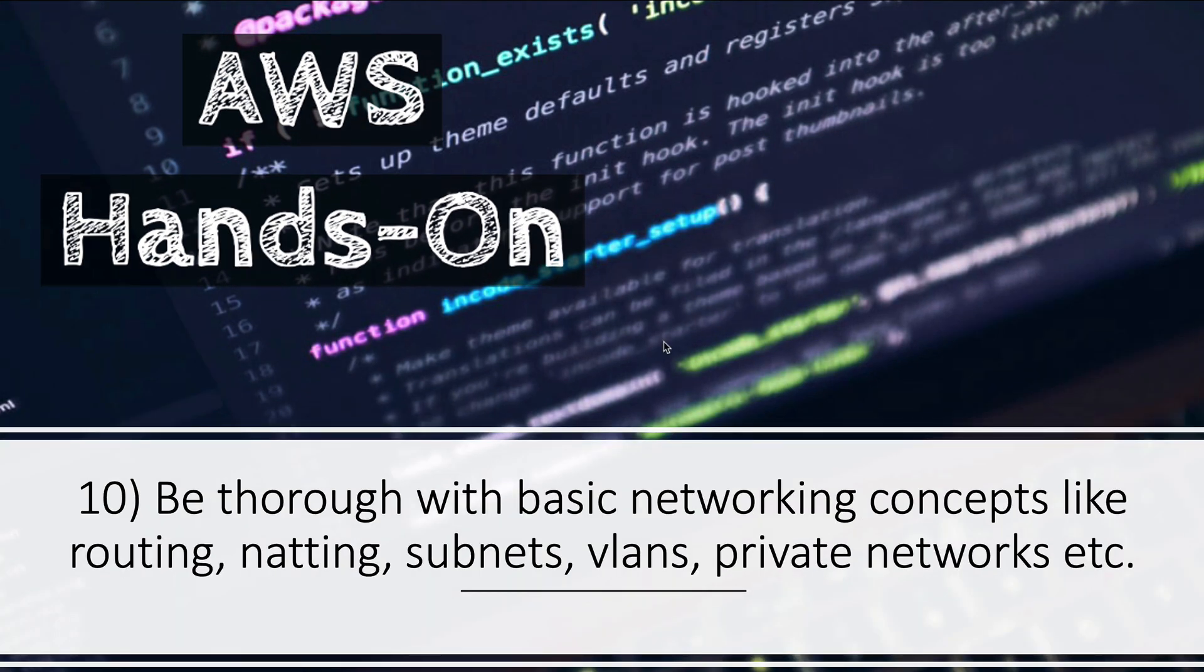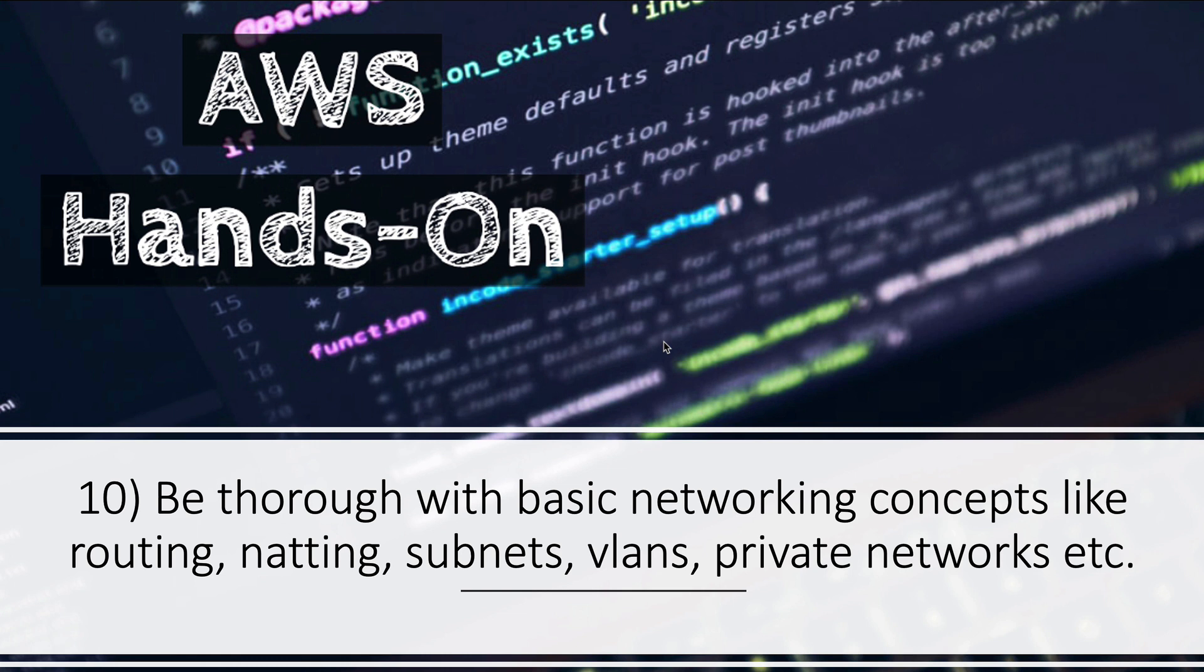Number ten: be thorough with basic networking concepts like routing, NATing, subnets, VLANs, private networks, public networks, how the routing happens, how traffic flows between the public and private network and inside the private network itself between different subnets. If you have worked with or taken any Cisco certification like CCNA or CCNP, you would know that subnets are nothing - they're just different VLANs. Basic networking knowledge is what is required for this certification.